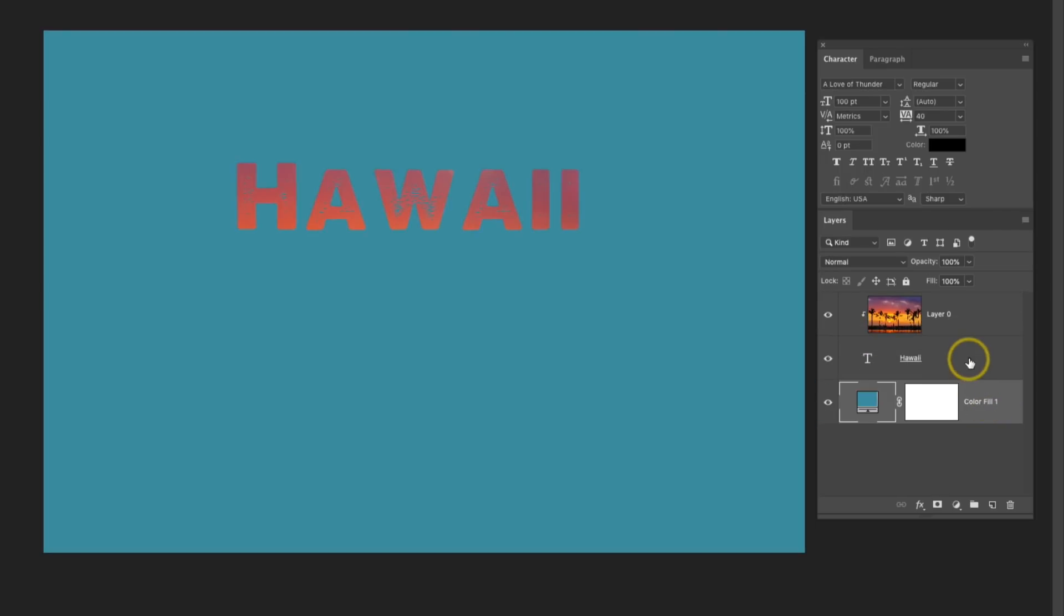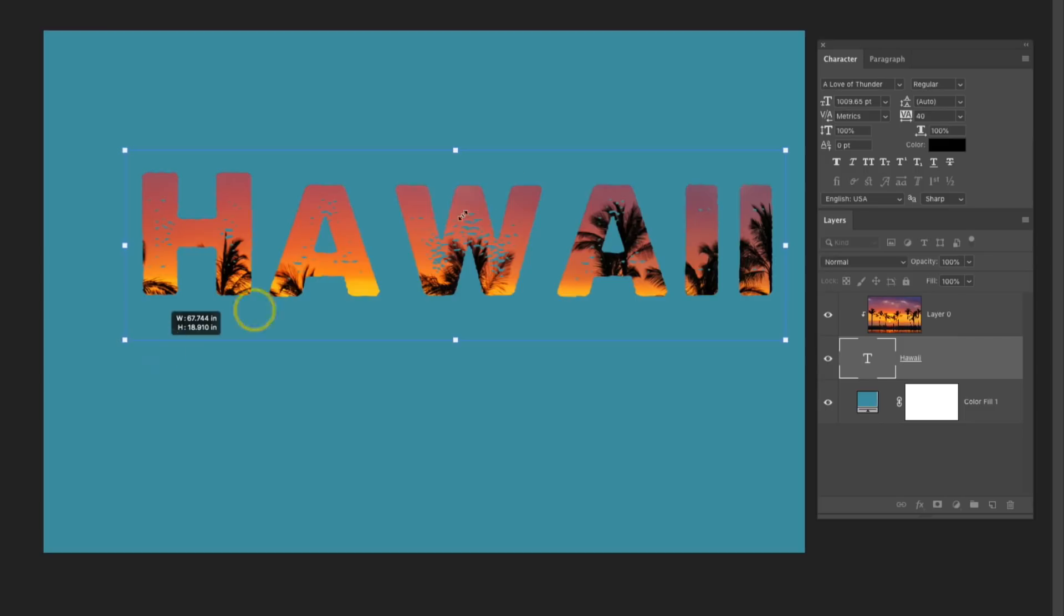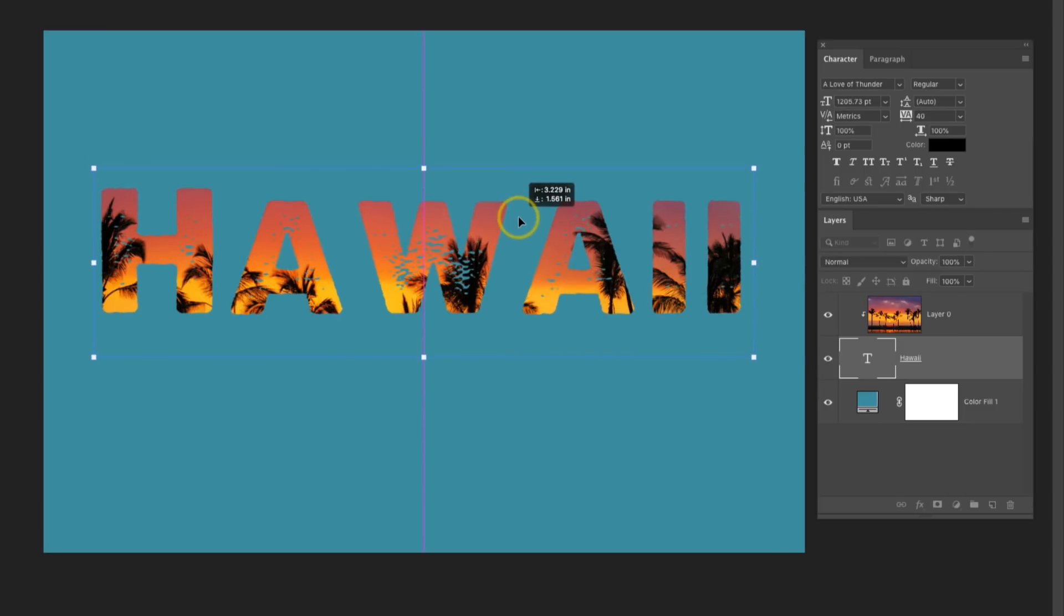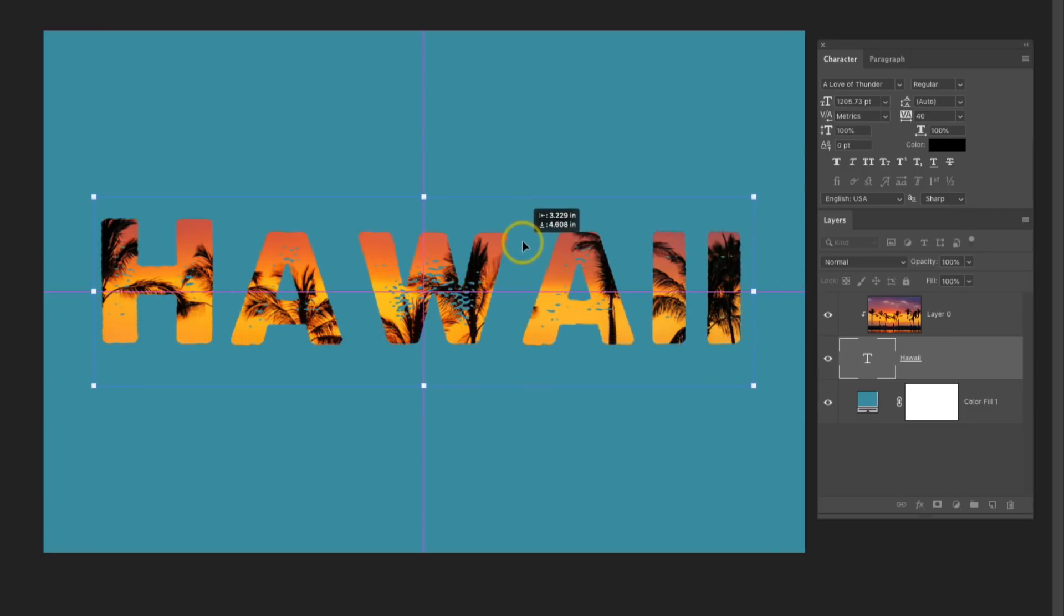Now I'm going to go over to the Text layer and click it to activate it, and resize it once again. So I'll use the keyboard shortcut Command or Control T. I'm just going to drag out from one of those corners, and then center it in my canvas. I'll press Return once I have it where I want it.